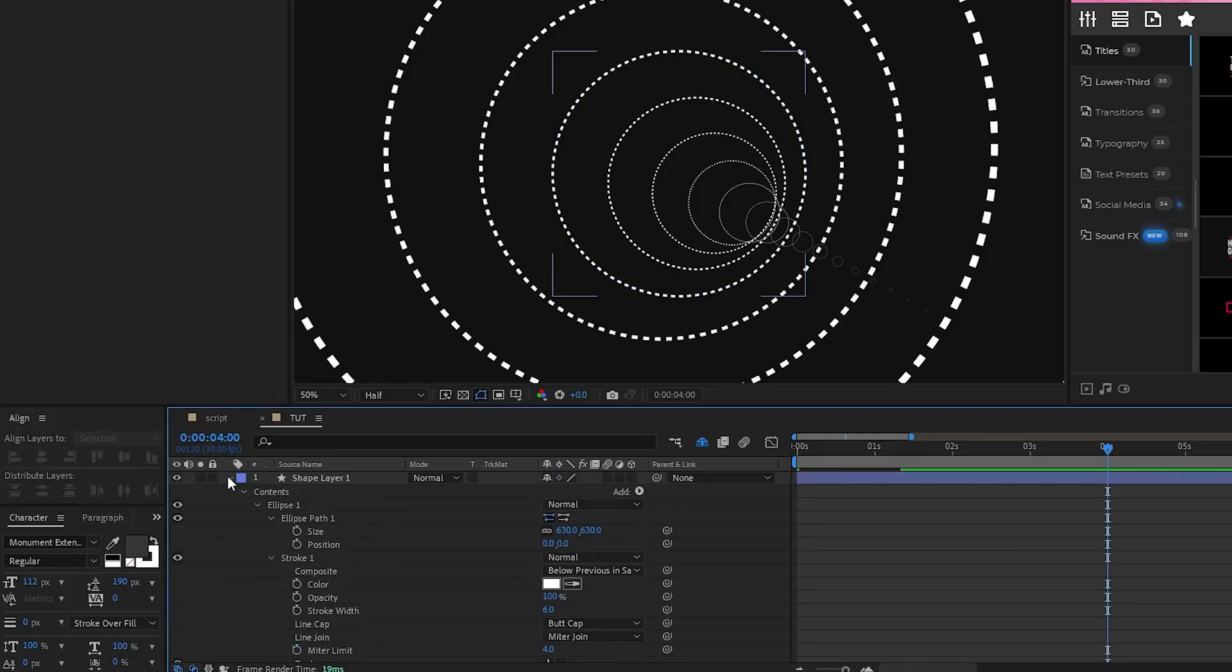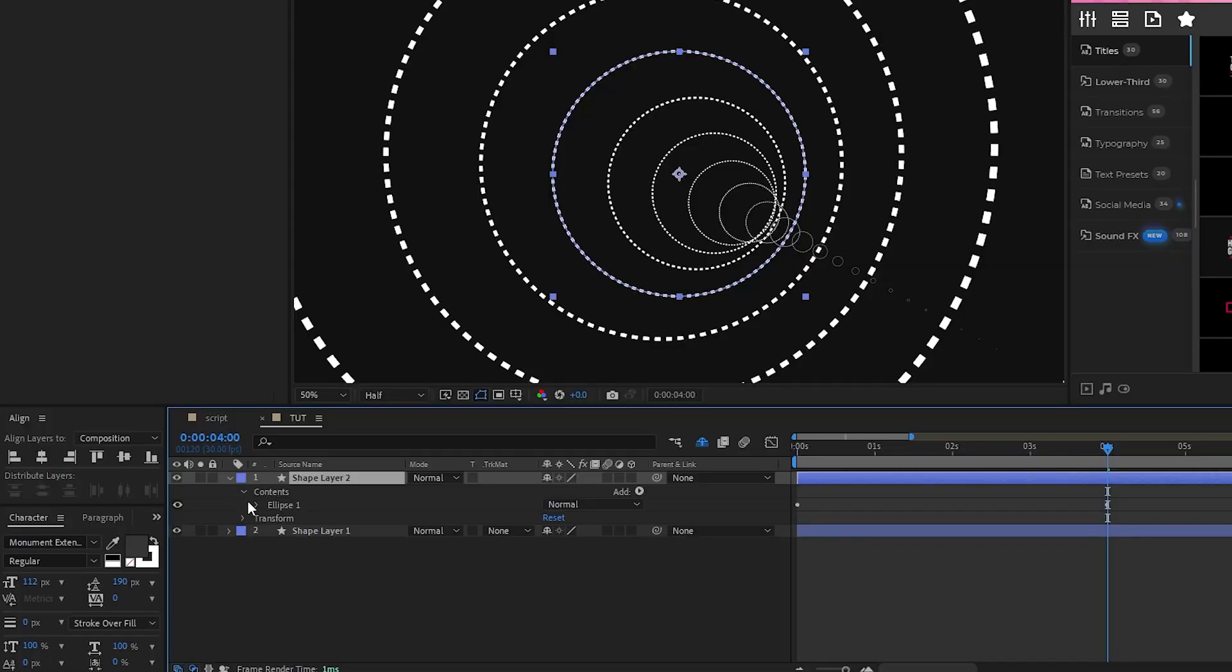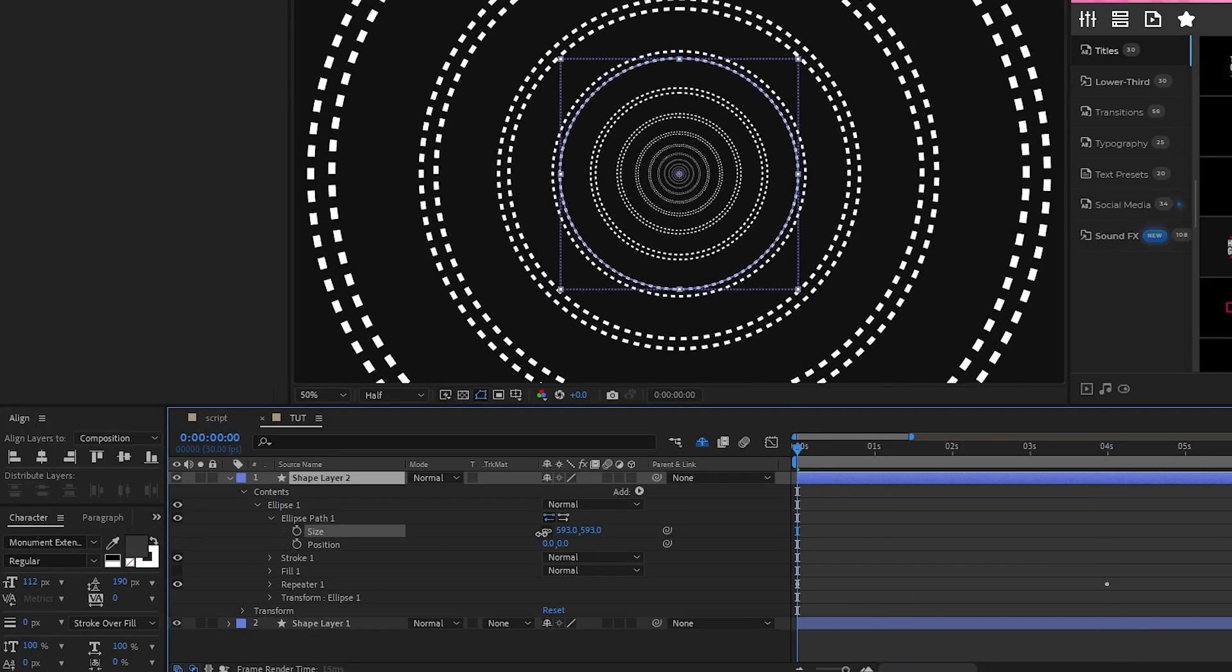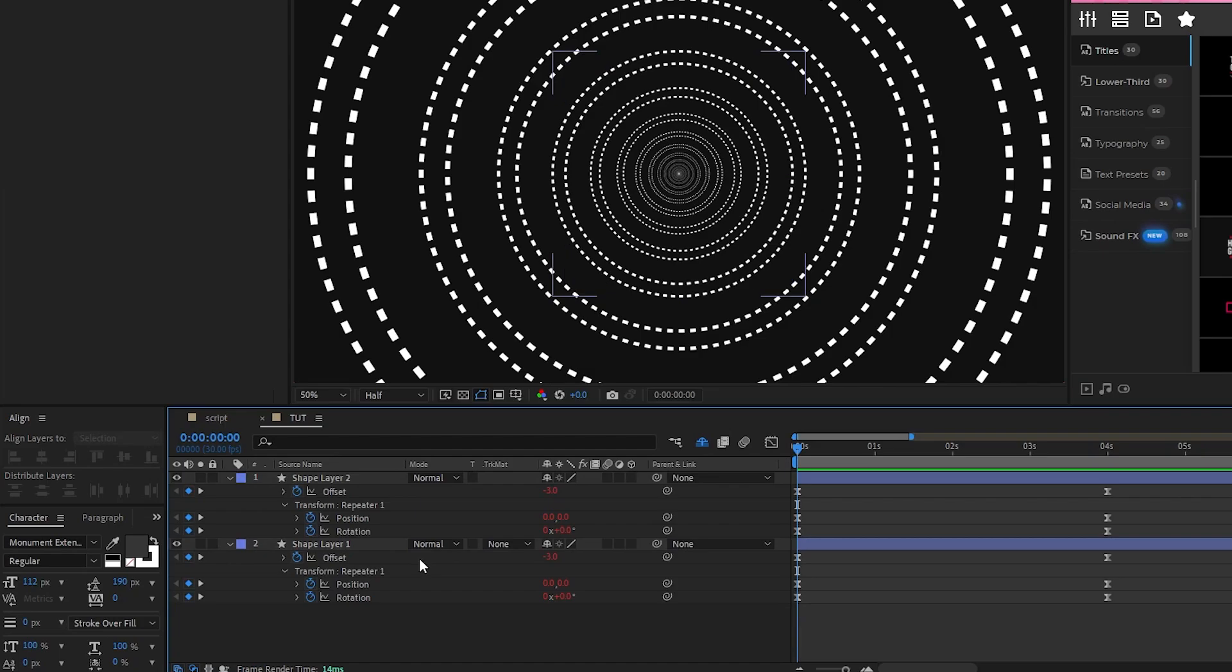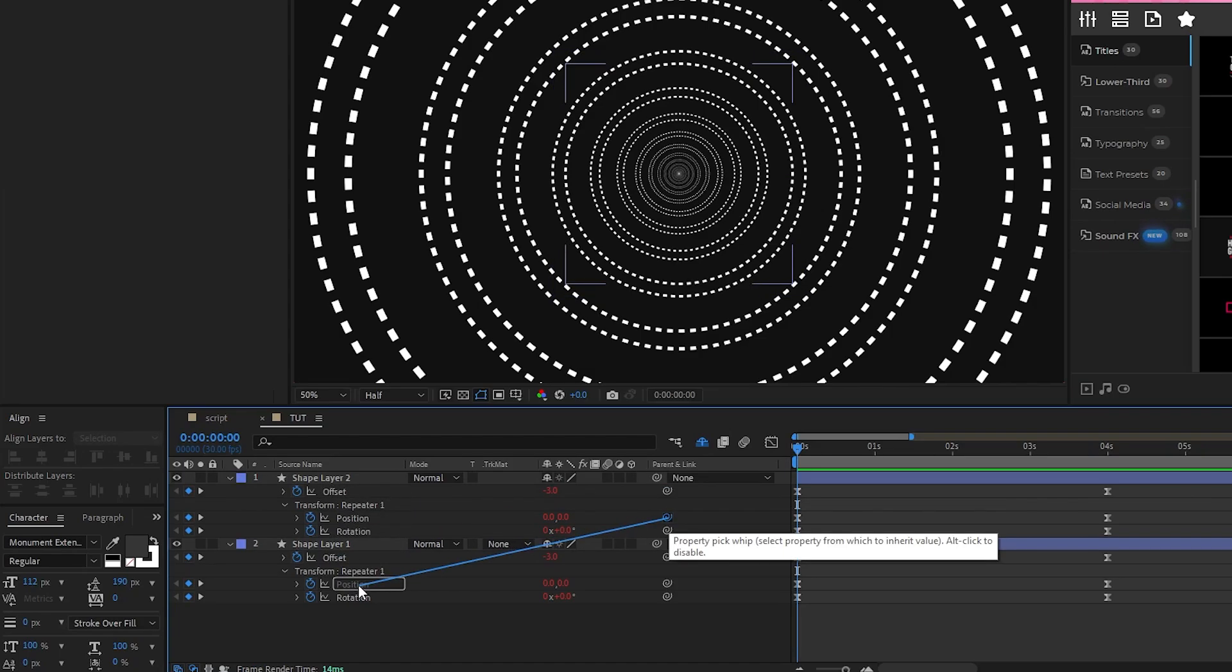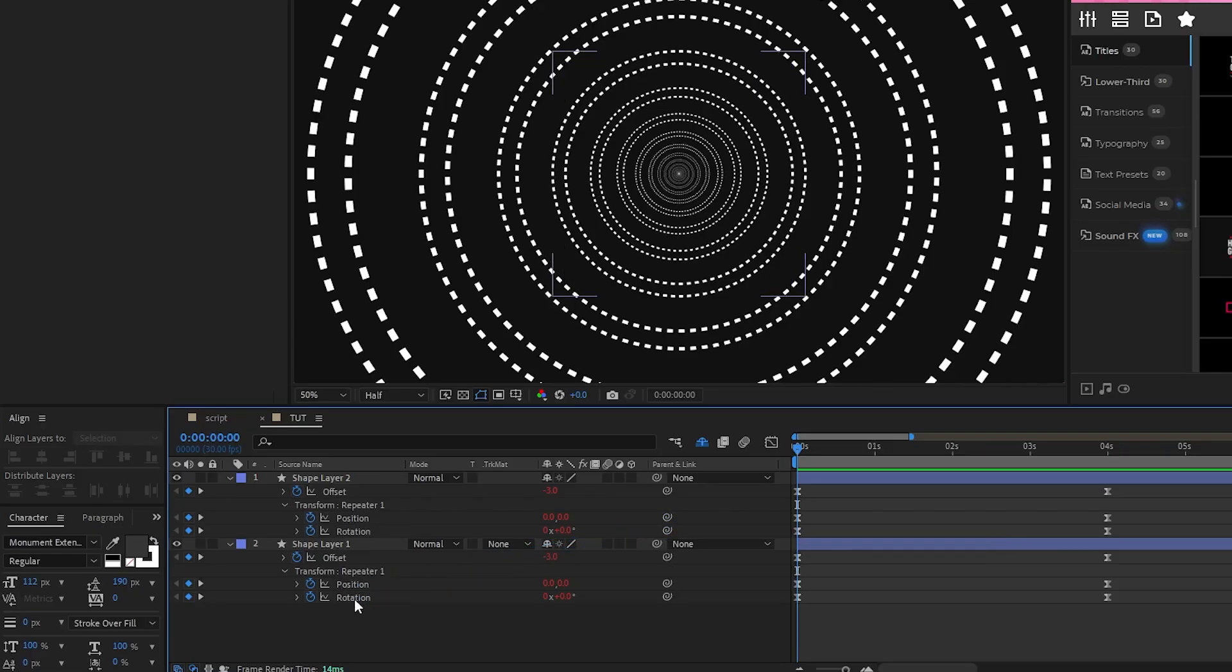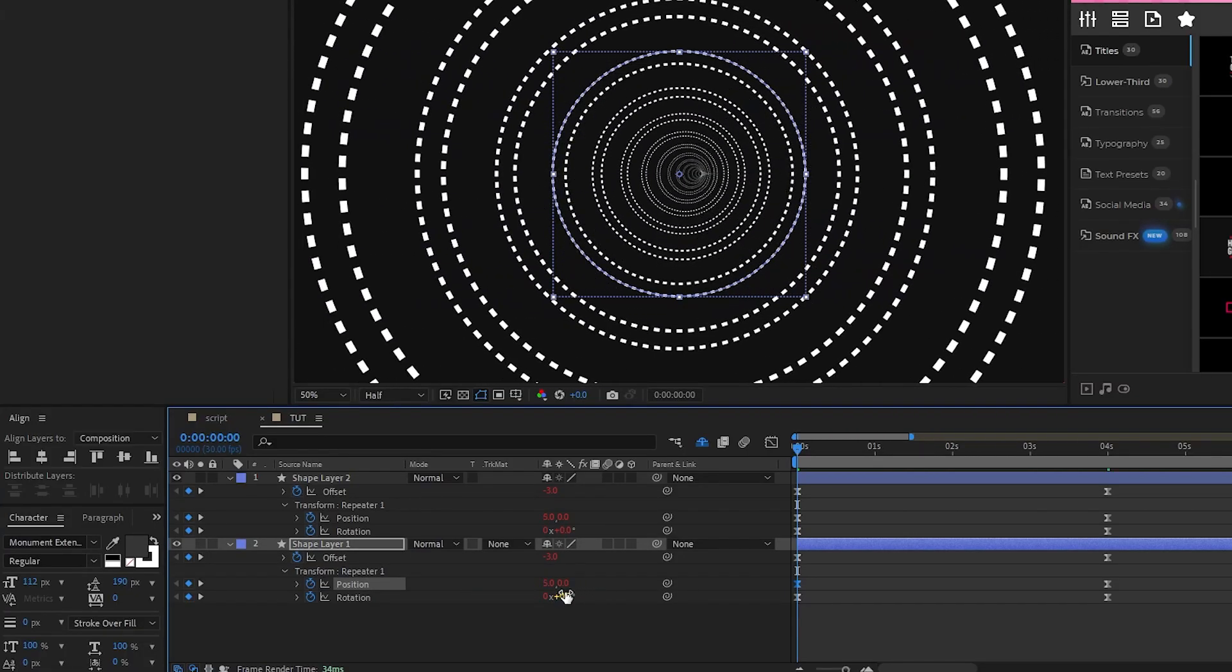Next, duplicate the shape layer, navigate to ellipse path, and decrease the size until you have two circles with a little gap between them like this. Highlight both shape layers, press U to show the keyframes, then use the pickwhip tool to parent each of the parameters of the first shape layer to the same one in the second shape layer like this. This makes it so that we can change whatever we want on this very first shape layer and then all of those changes are going to be applied to the second one as well.